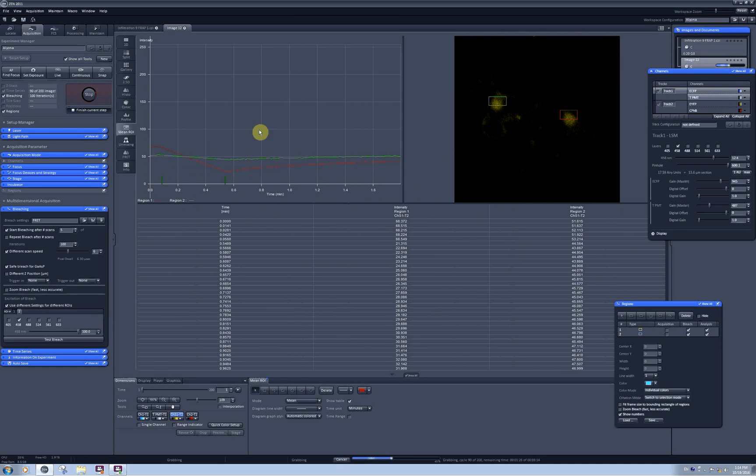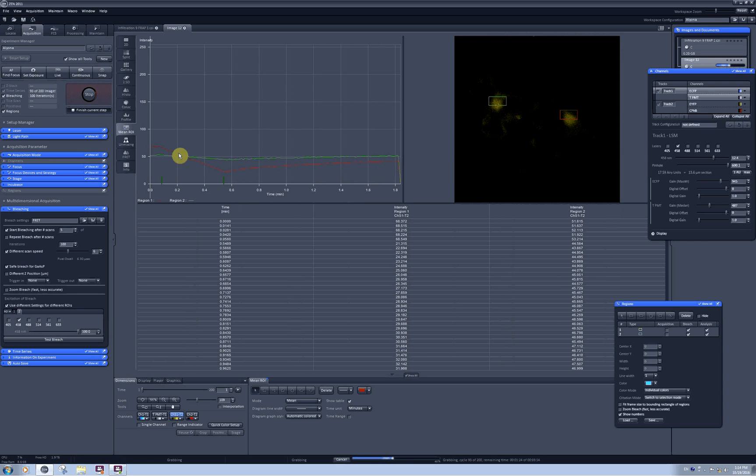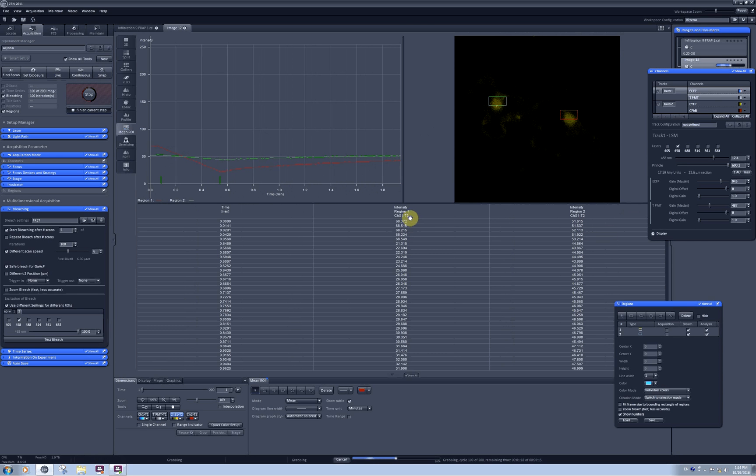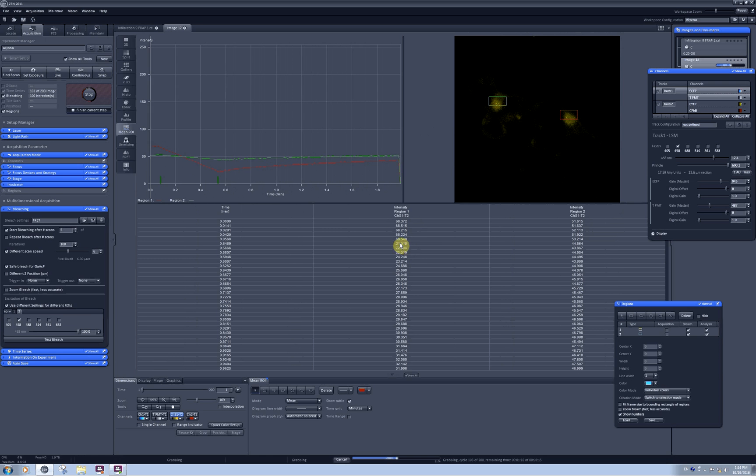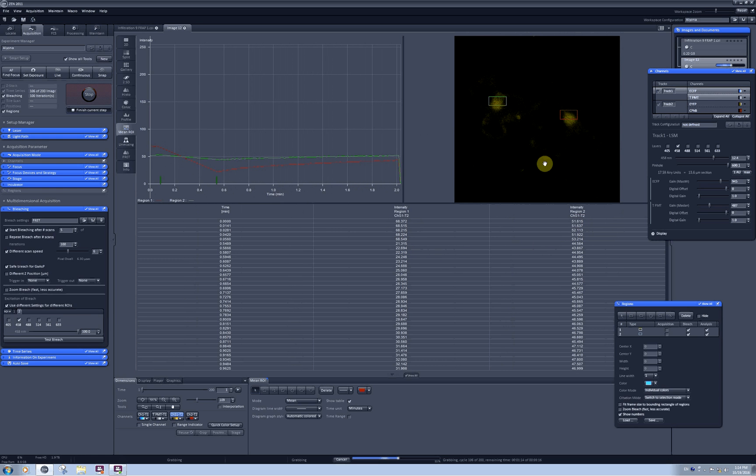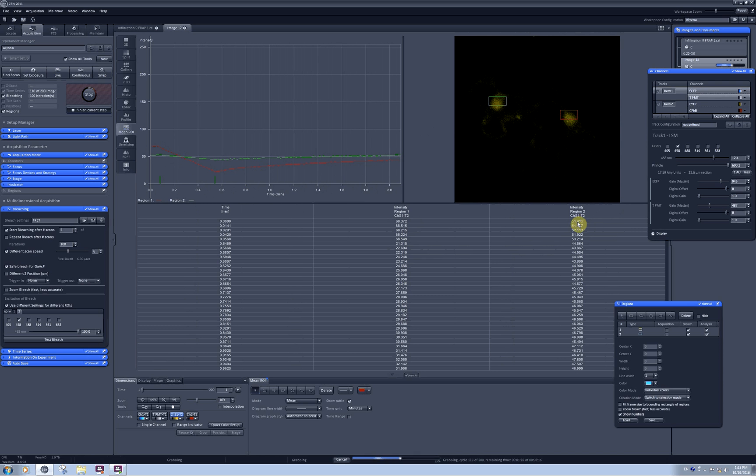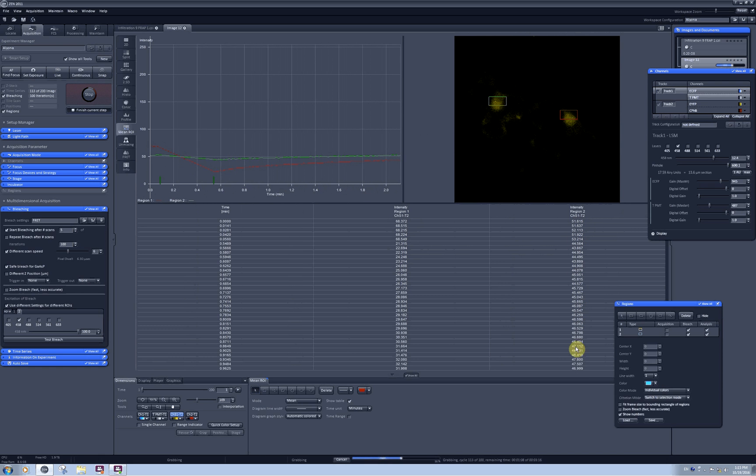The same I can see for the YFP protein. Here the photobleaching was even more efficient—68.3 intensity to 21. While the nucleus which was not subjected to photobleaching for the YFP protein is losing intensity due to photobleaching caused by scanning.